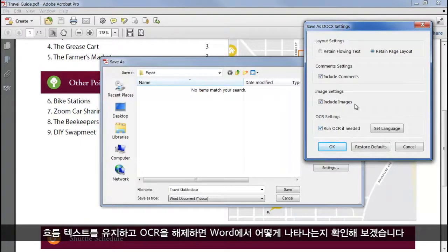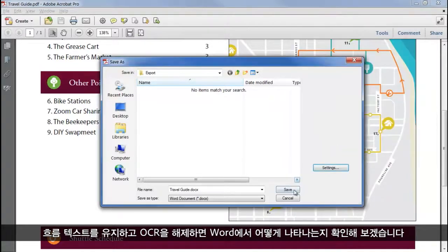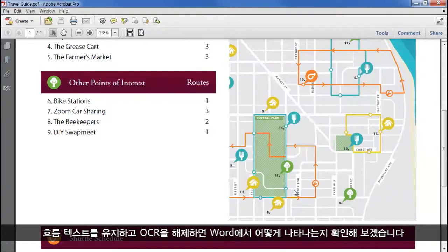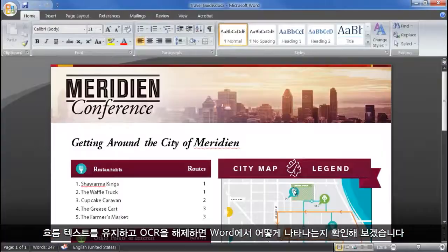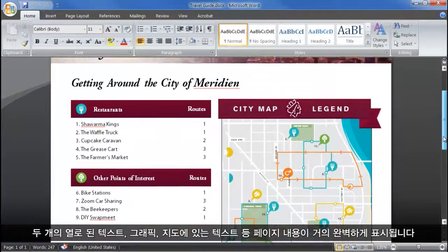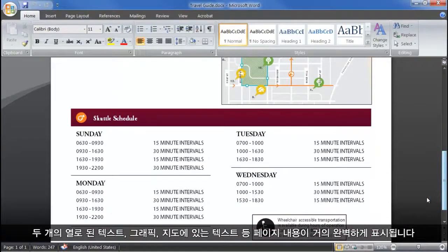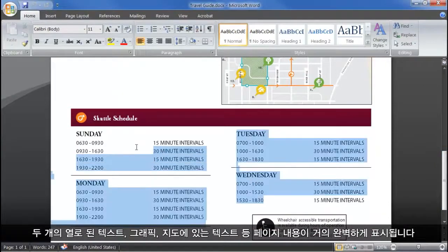So let's save as flowing text, turn off OCR, and see what it looks like in Word. And it's looking good, an almost perfect representation of the page, including our two column text and graphics.